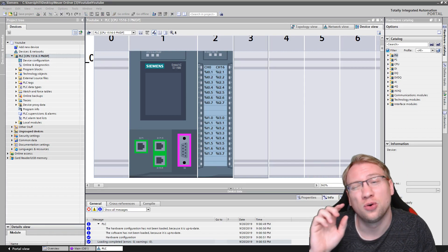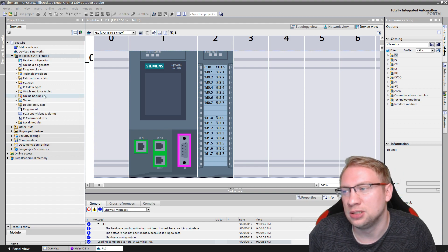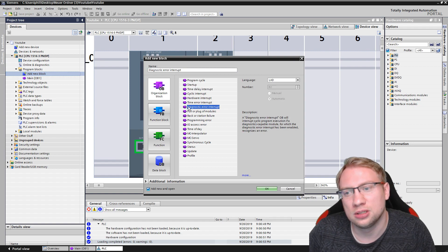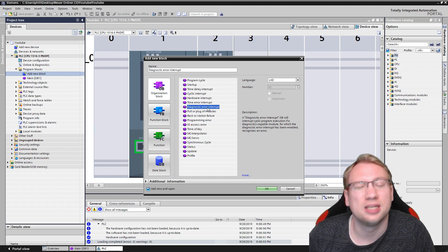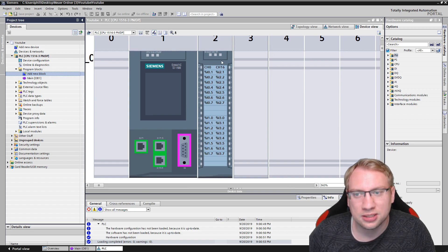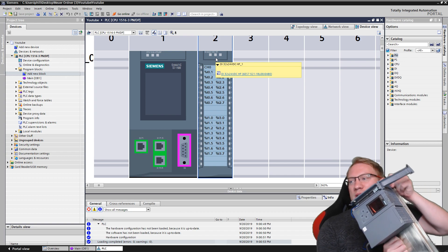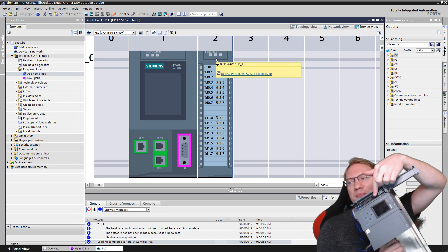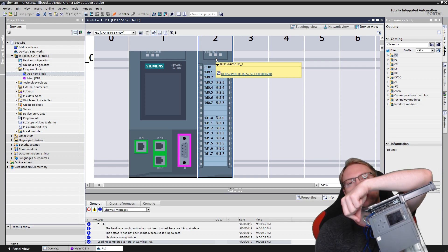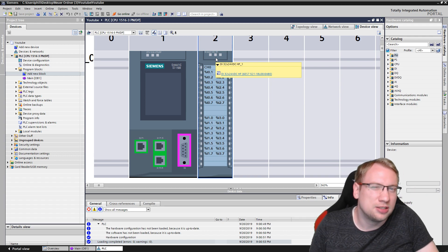Hello and welcome to today's video where we are going to continue talking about OB82, which is the diagnostics organization block interrupt for diagnostics. So if something is wrong with any diagnostic-capable device — in our case we are going to look at this input module here — the real physical input module we are analyzing errors. For example, I will pull the plug here.